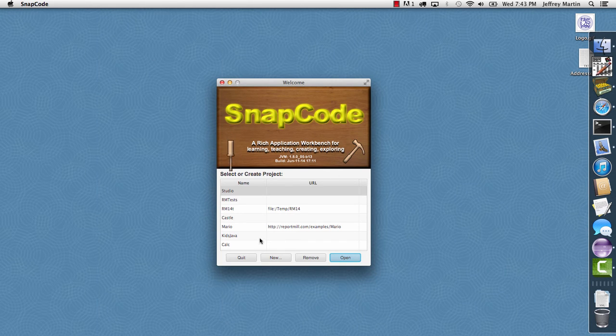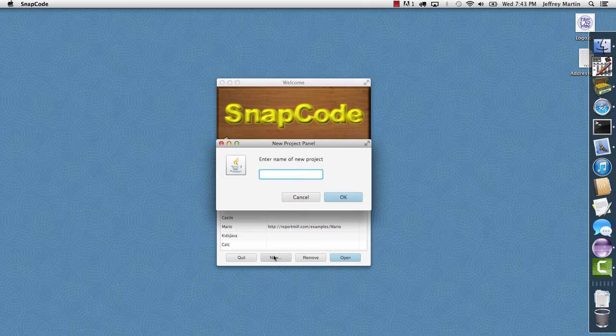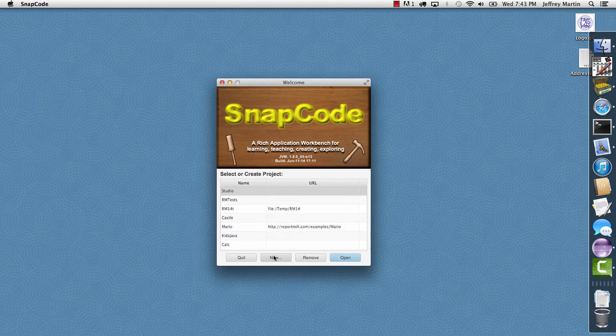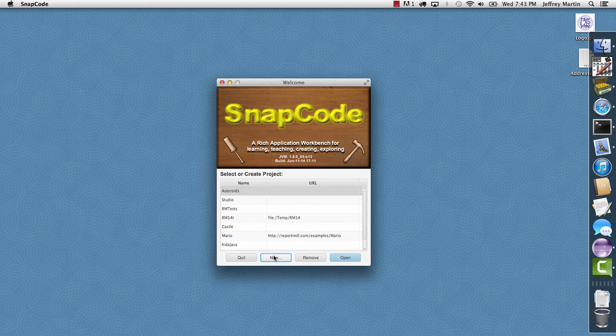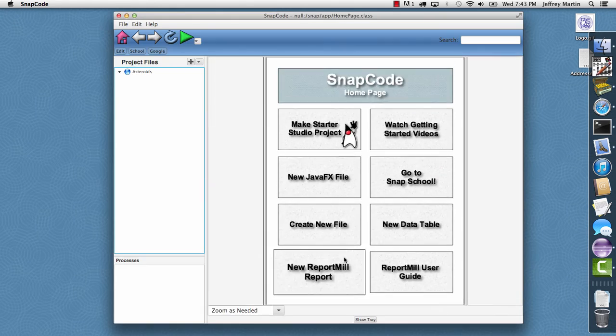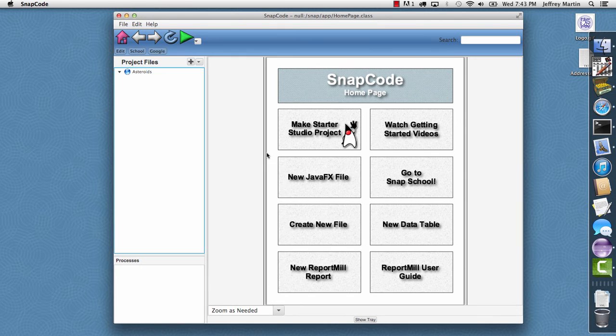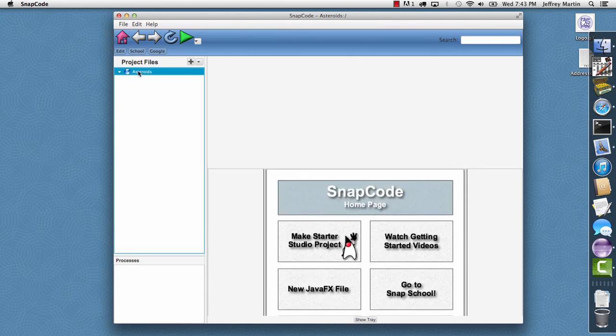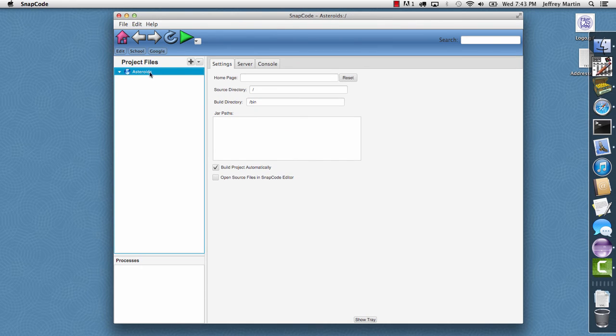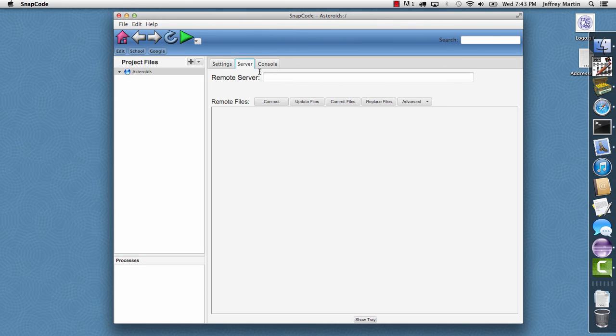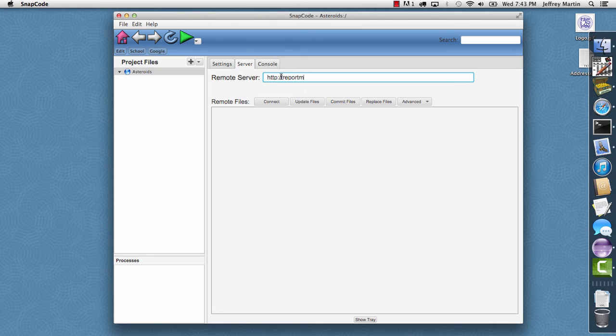I want to create a new project. This one I'll call asteroids. And in asteroids, I'll click open. And I'm going to choose the project settings here. And I'm going to go to server. And for my server, I want to pull this from a remote repository. I'll go to reportmail.com slash examples slash asteroids.